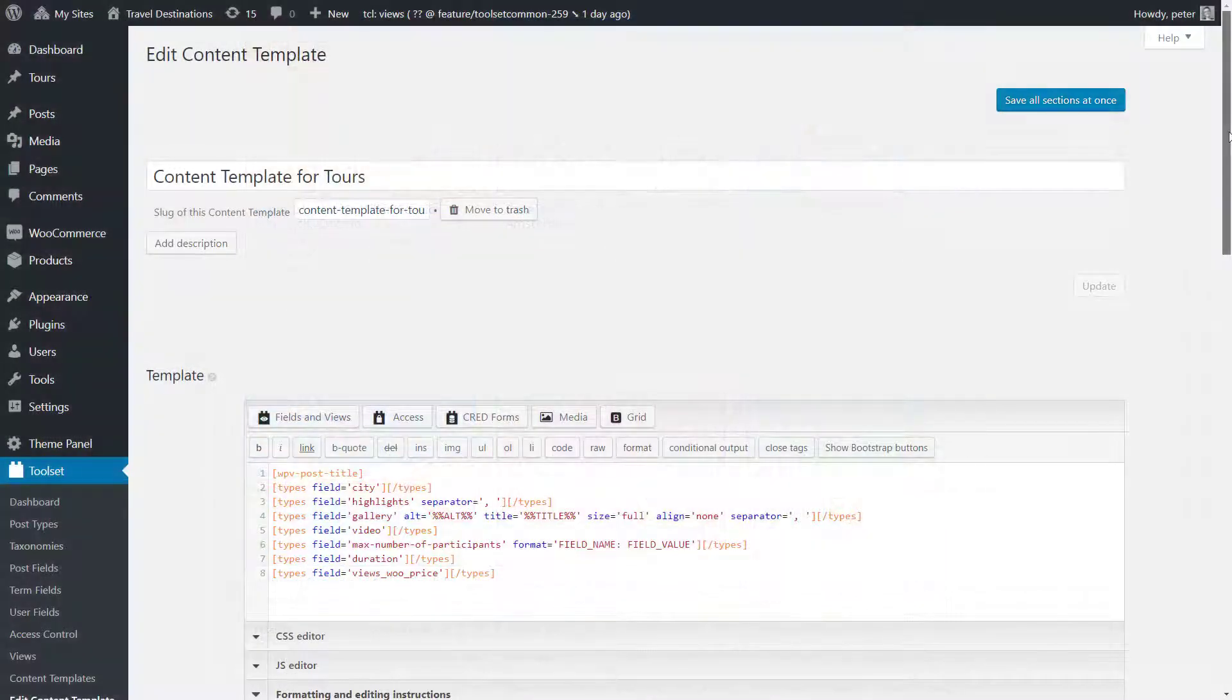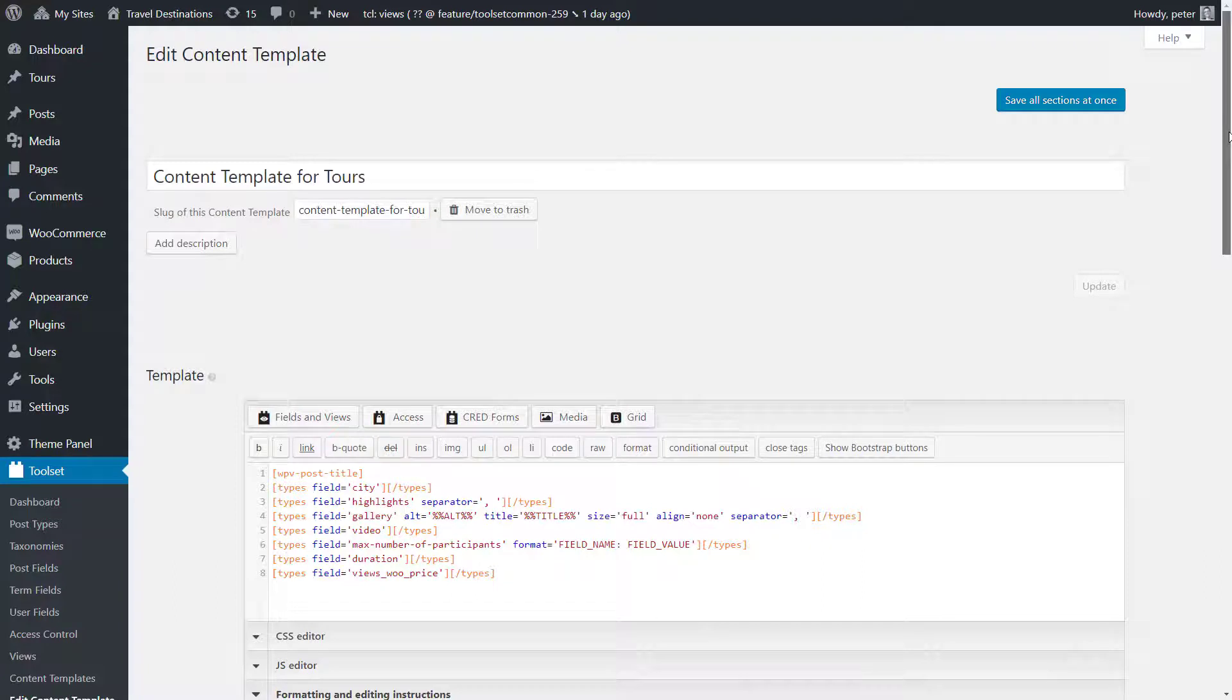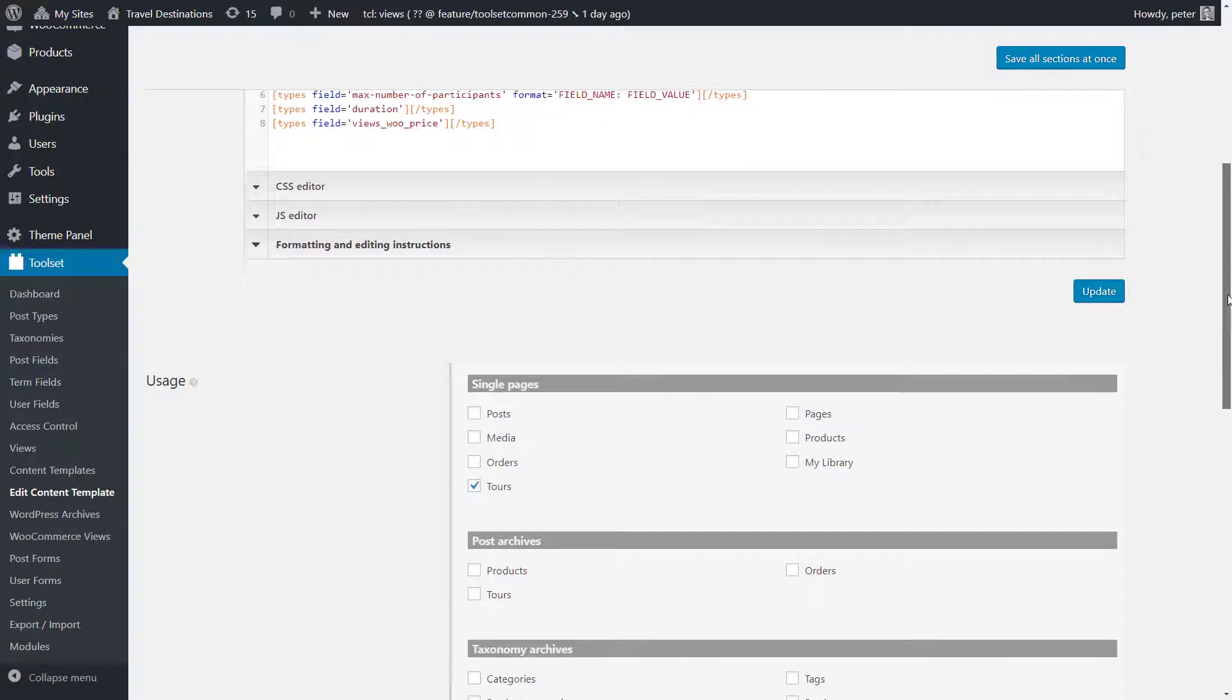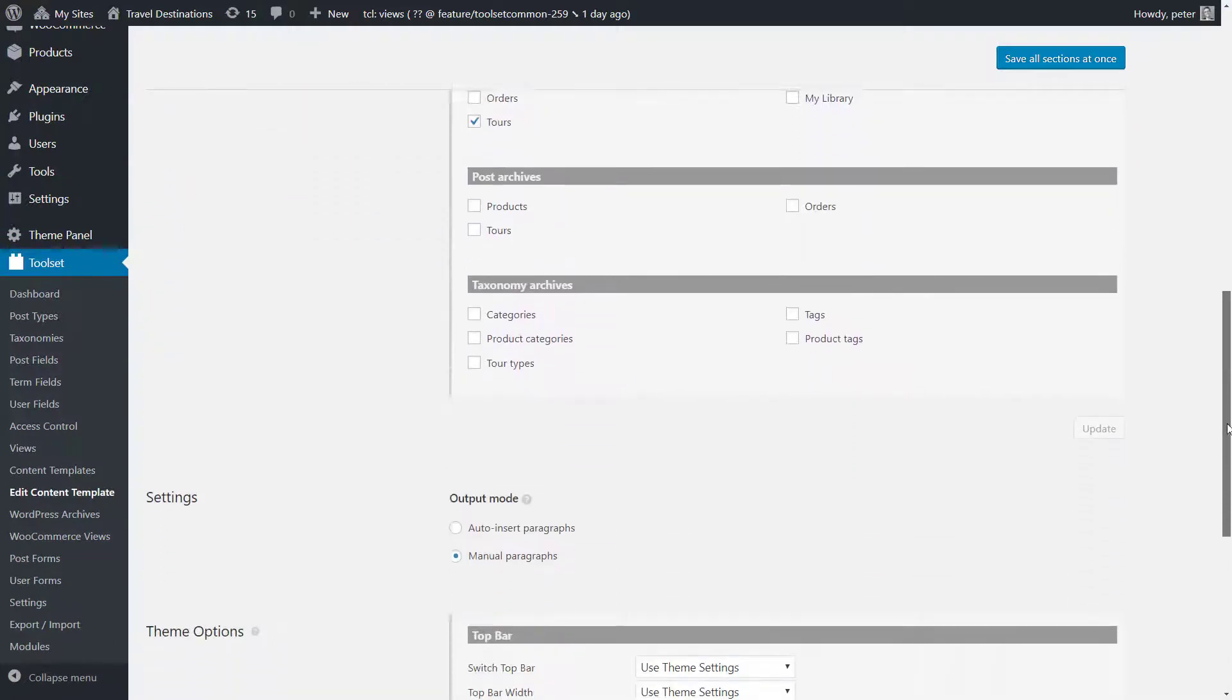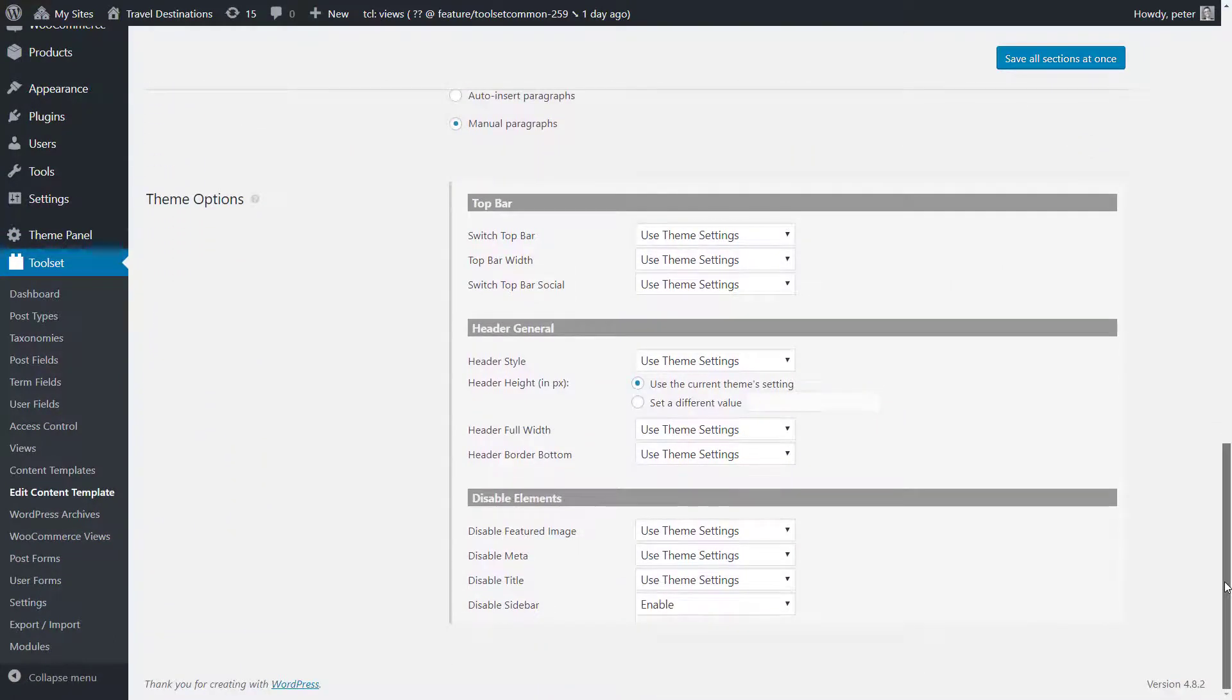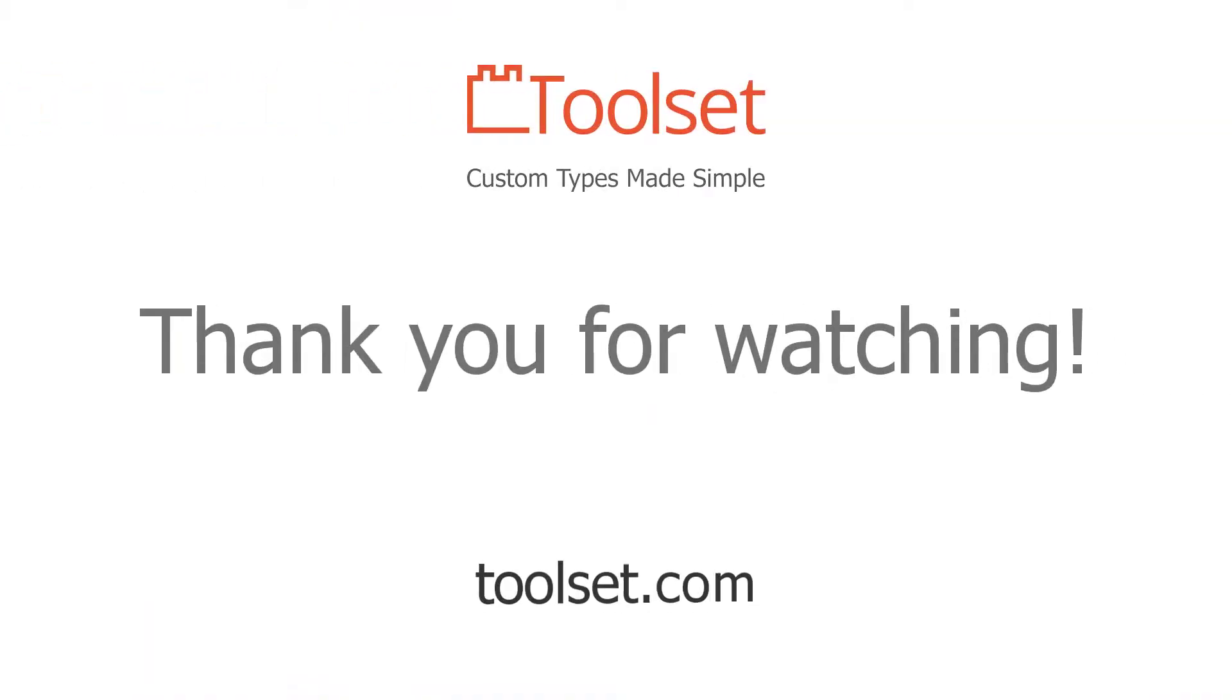Lastly, if you are only using views without the layouts drag and drop editor, you can customize the theme options for your content templates just the same. At the bottom of the content template editor you will find the theme options section with the same options. Thank you for watching.